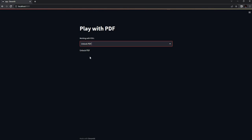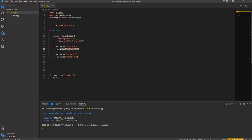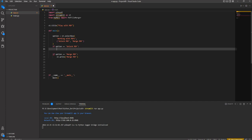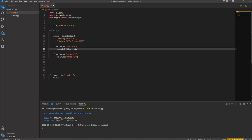We will be using the file uploader from Streamlit. When the user selects Unlock PDF, we create a variable uploaded_files and assign it st.file_uploader. We pass the string 'Choose a PDF file' so the user knows to upload the PDF file they want to unlock. We also add accept_multiple_files=True so the user can upload multiple files.